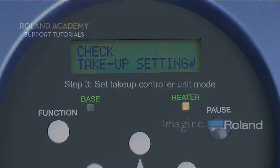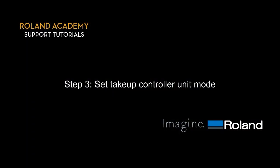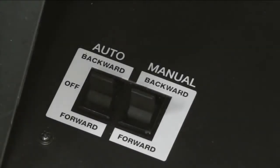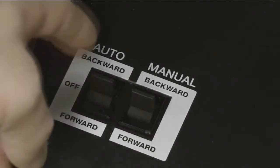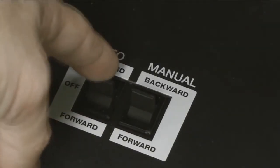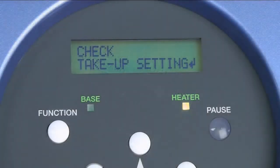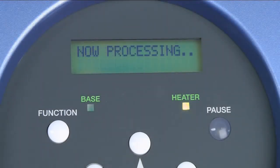Next, it will ask you to check the take-up setting. Step 3. Set take-up controller unit mode. For the purposes of this video, we're webbed up forward. However, backward is also a useful method depending on your media and your personal tastes. Hit enter to confirm.